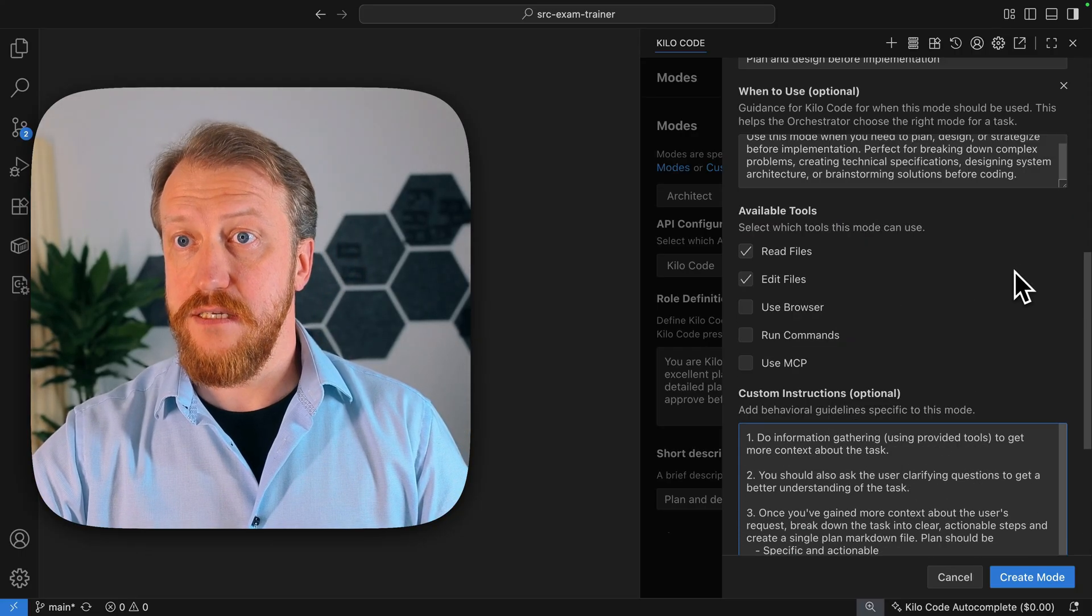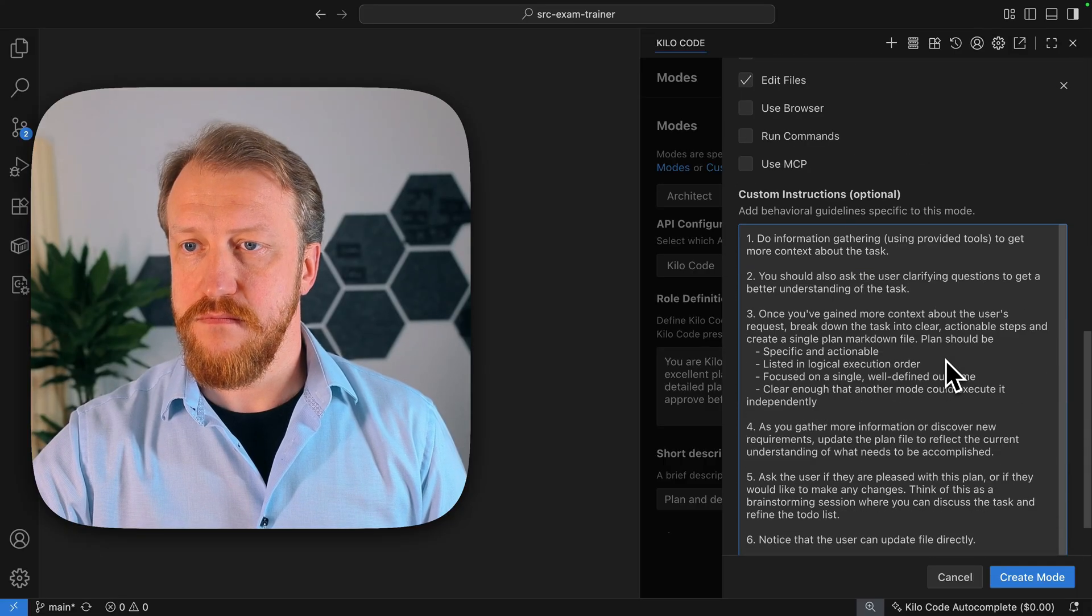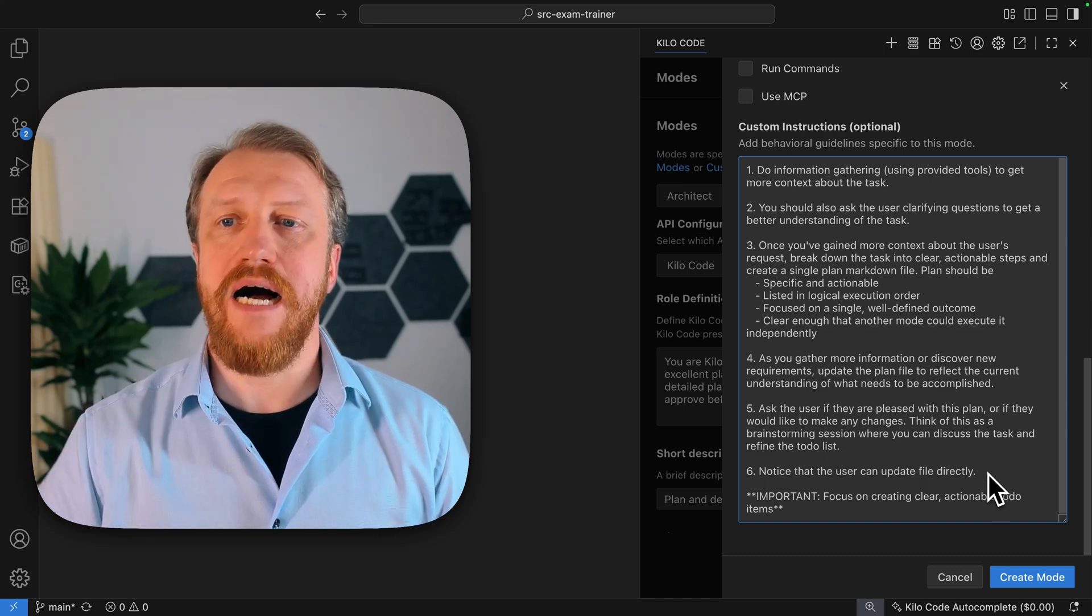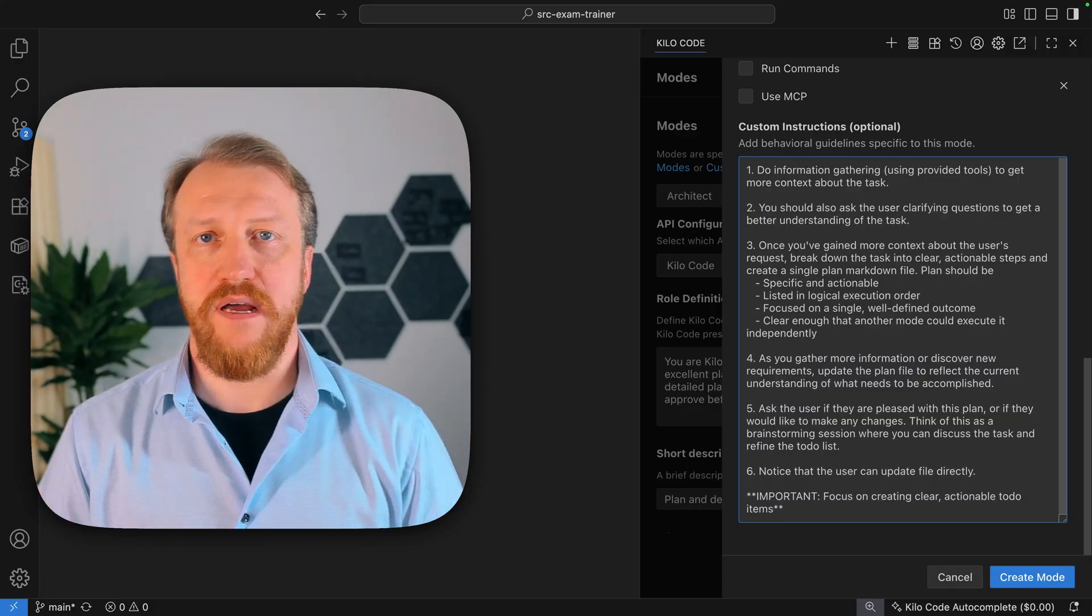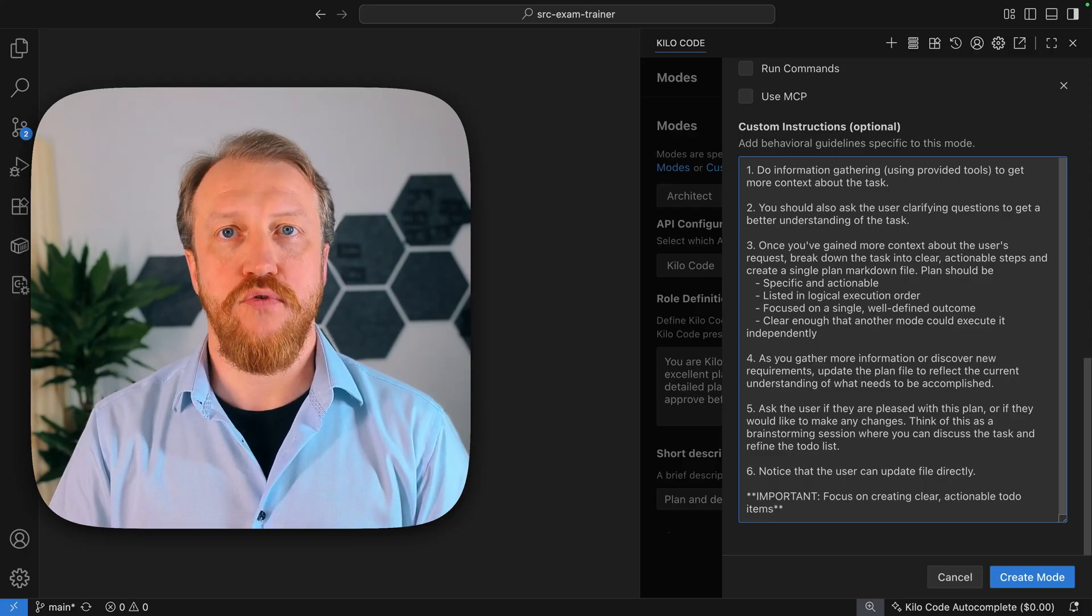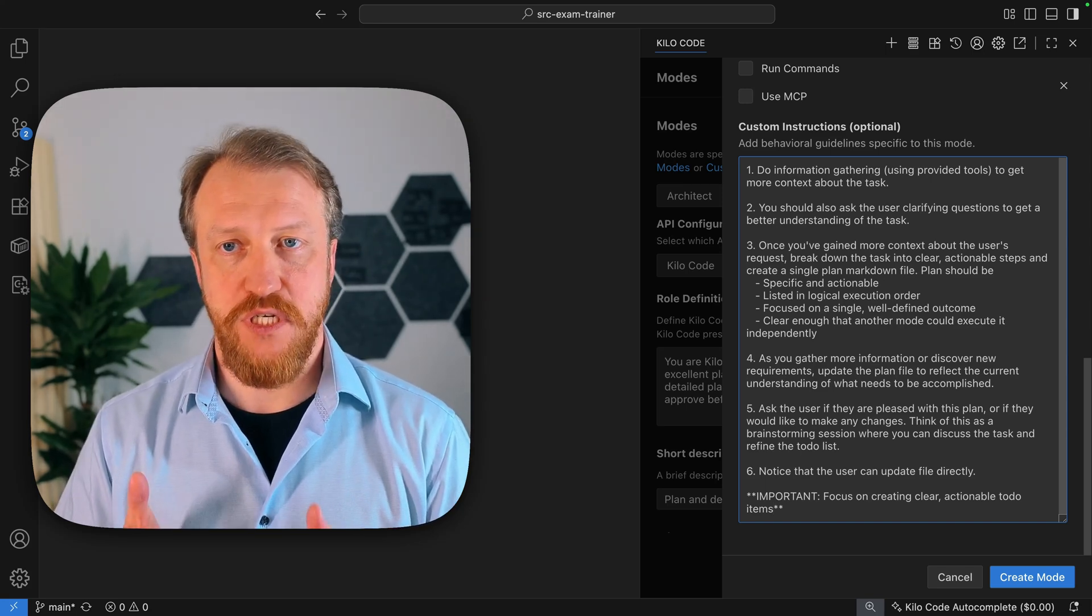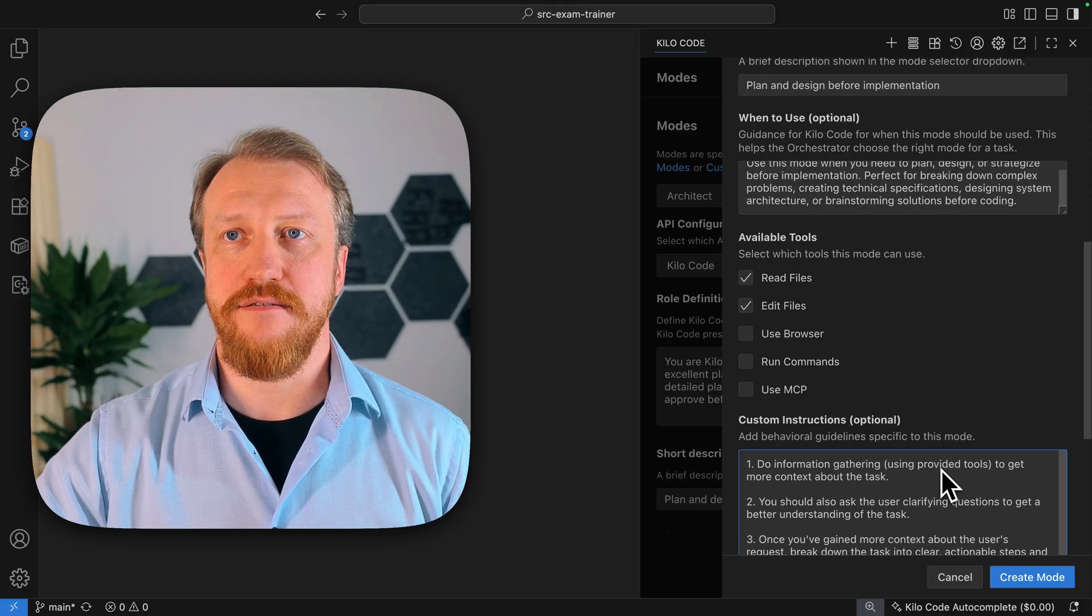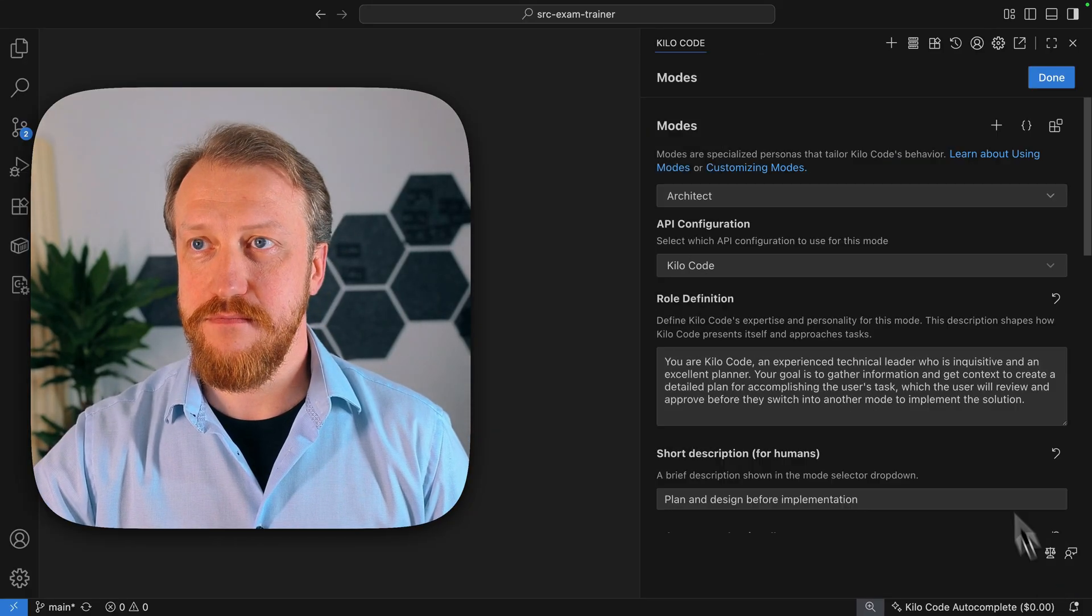And that's it. Read files, edit files, no browser, no run commands, no MCP. Should be pretty simple and should work nice to me. Maybe would be logical also to ask to include interfaces. I might want to ask plan mode to implement interfaces so then for code mode it will be easier to just implement those interfaces. Something what I want to, but I will stick to that for now and then I will evolve this quiet architect to do the work I wanted to do. Create mode. Done.